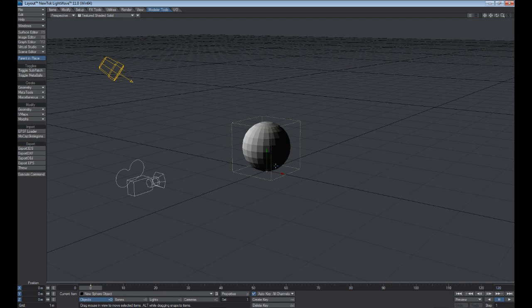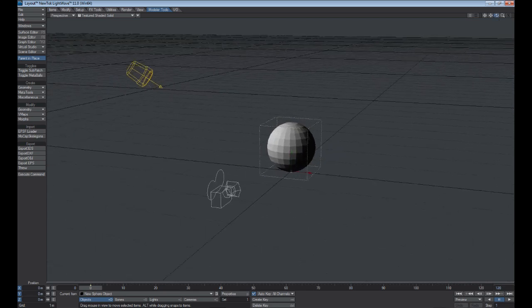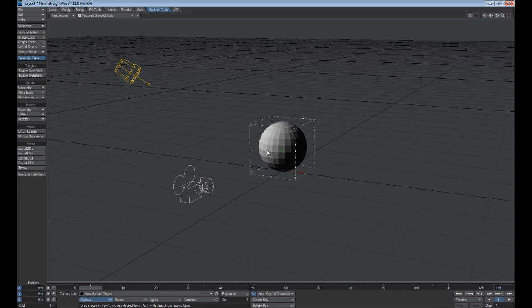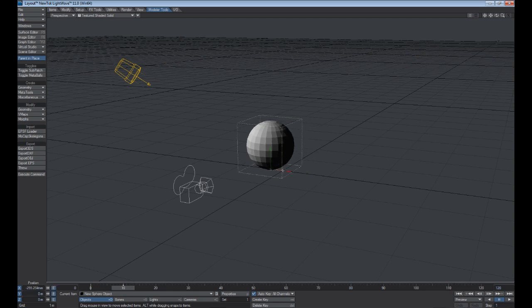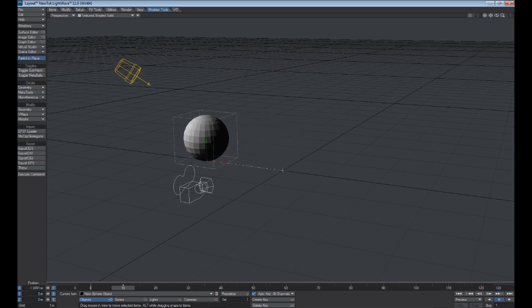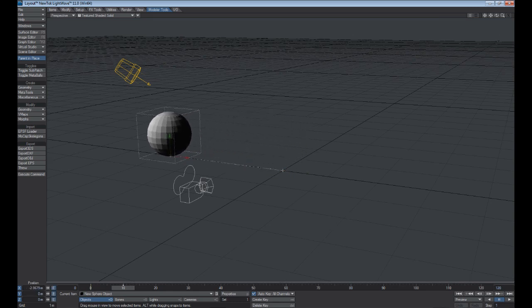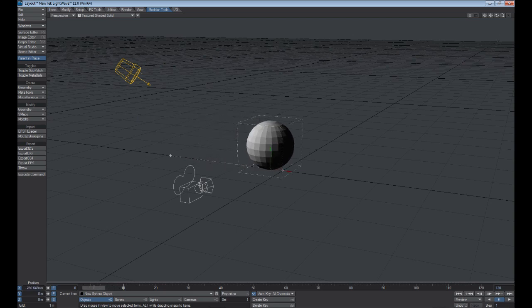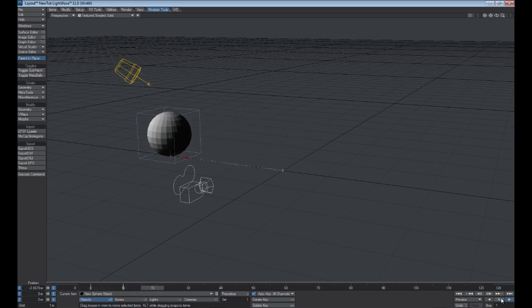As you can see, it populates our 3D sphere right there. So to make this ball move, you can see down here that we have Auto Key turned on. If we simply take this time slider here and move it to frame 10, and we'll move it down the X-axis, you can see that it draws out your motion path here. So if we go back to frame 0 and hit Play in the bottom right here, you can see that it moves automatically.